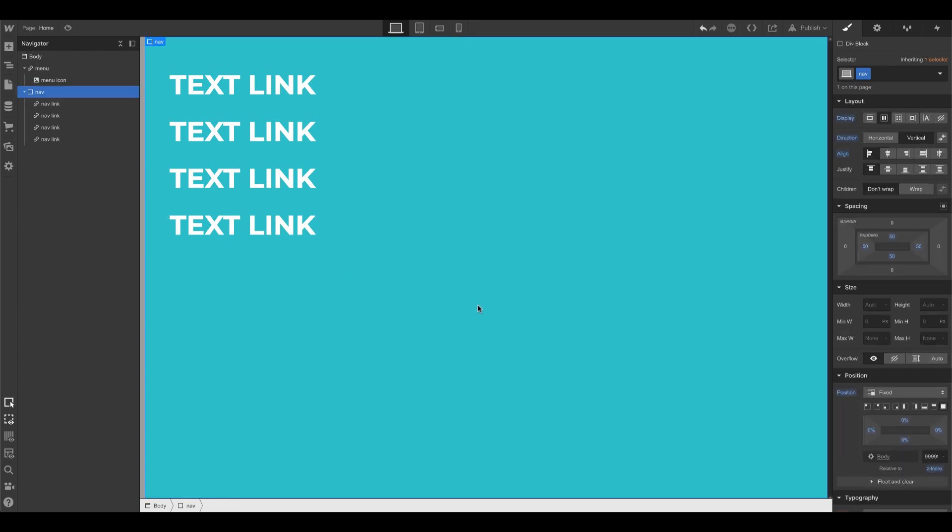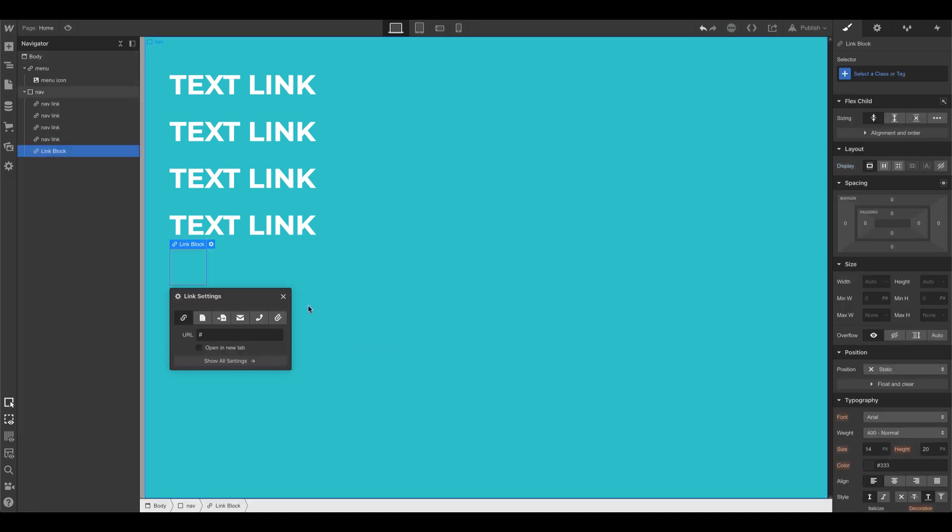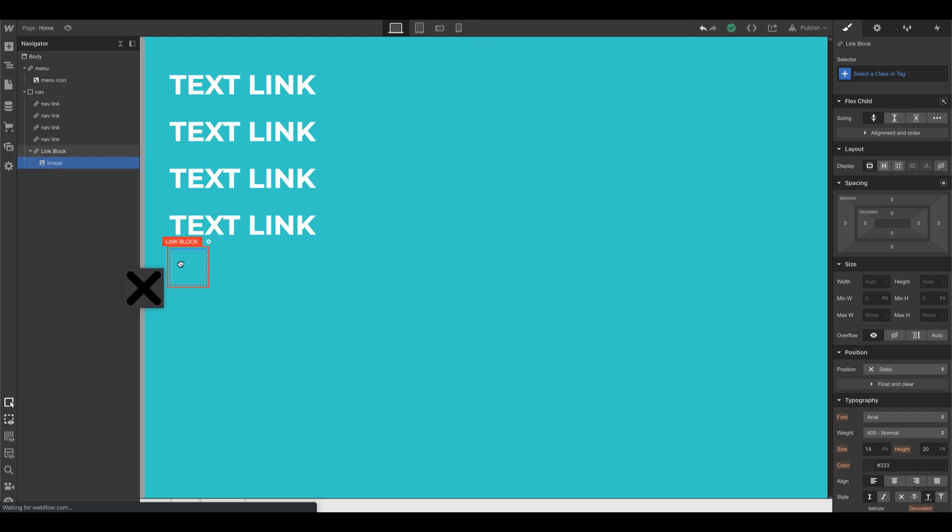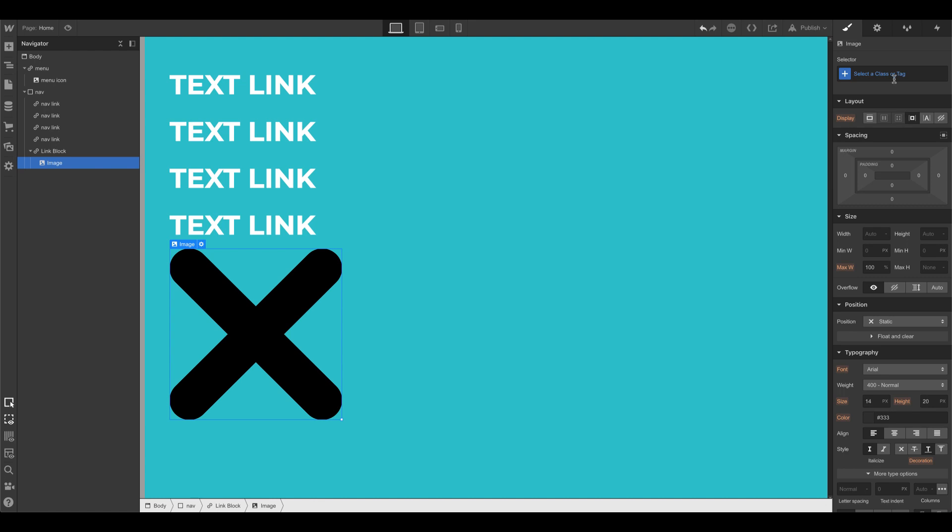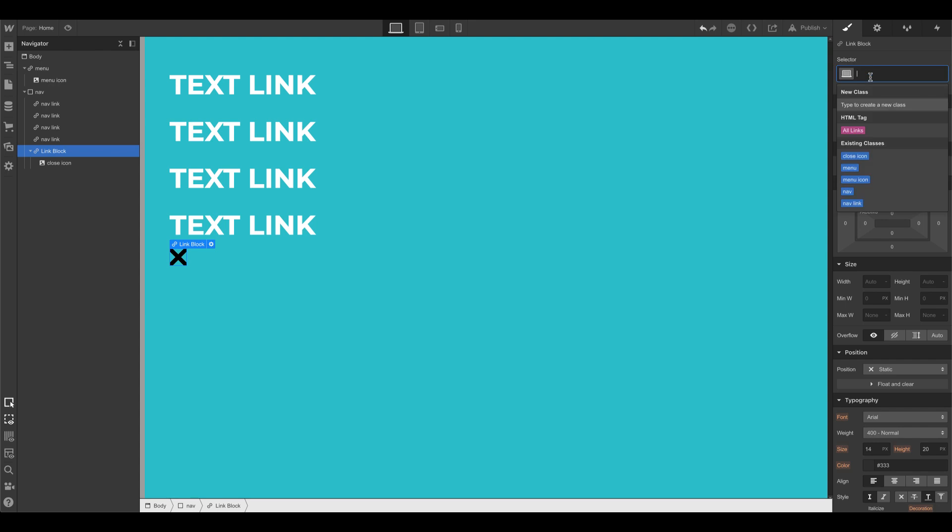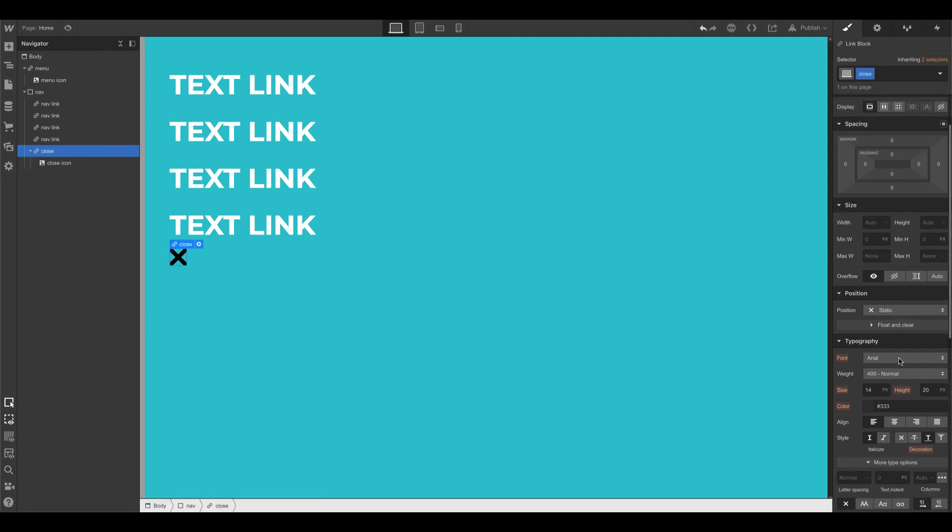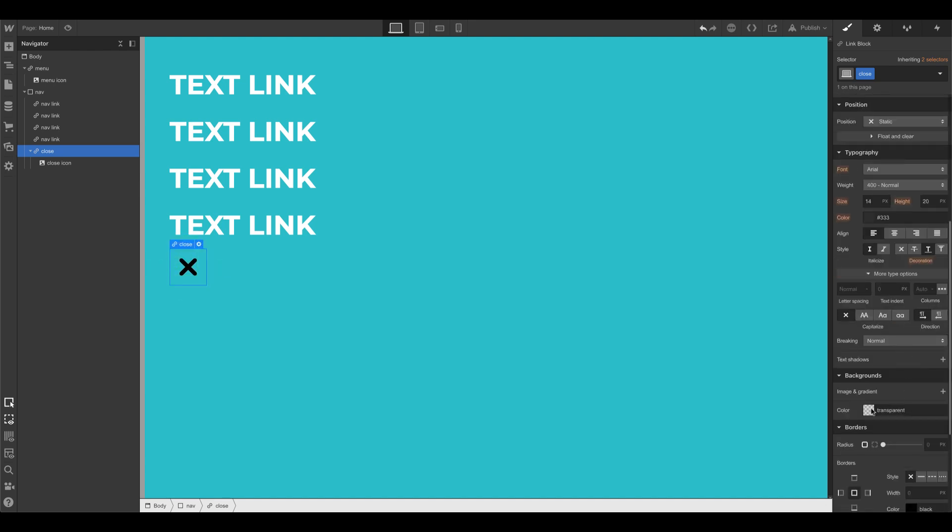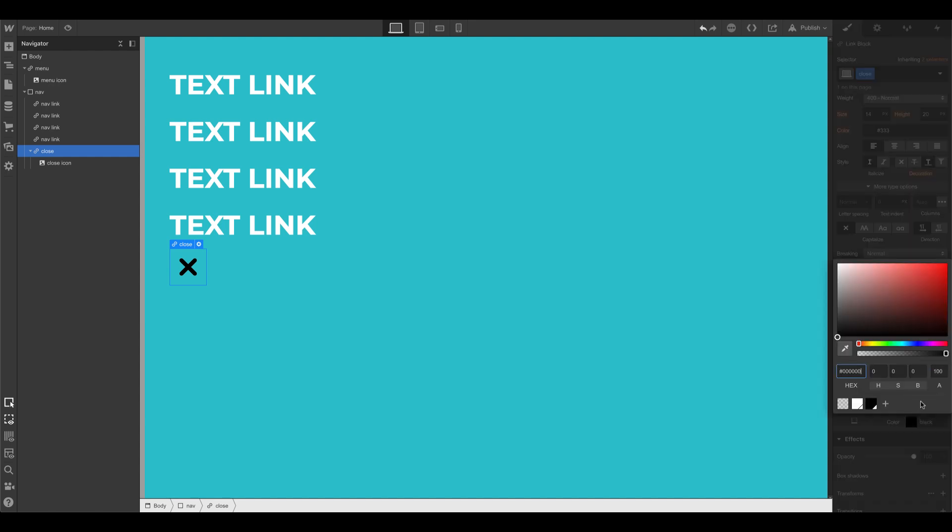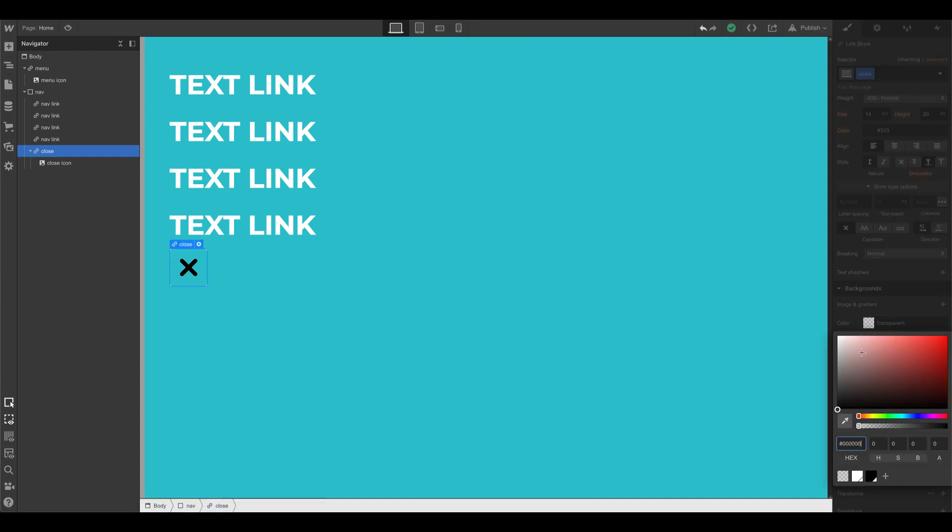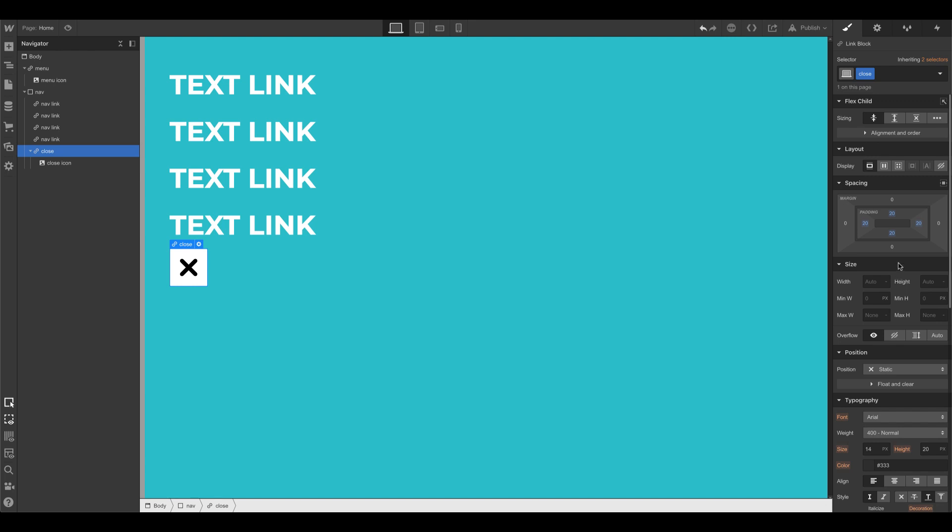And then lastly, we need the close button. So I'm going to drag in another link block. And inside of that, I'm going to have a X for close. I'm going to call this close icon and do the same thing. Probably 35 pixels. Make it a button. So this, for the actual link, I'm going to call it close. This is going to be my trigger. So let's style this a bit. Say 20. Border radius 5. Let's make this white. There we go.